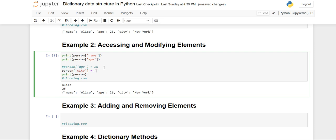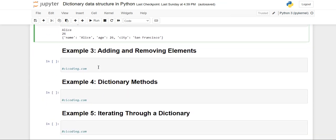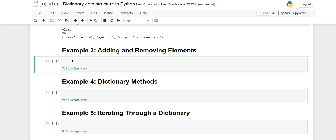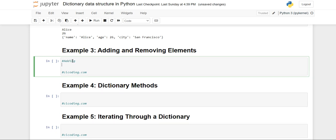We use the assignment operator and assign the new value — San Francisco. Now when you print, you will see the age has already been updated and the city has also been updated. So in this way you can both access elements and perform modification.